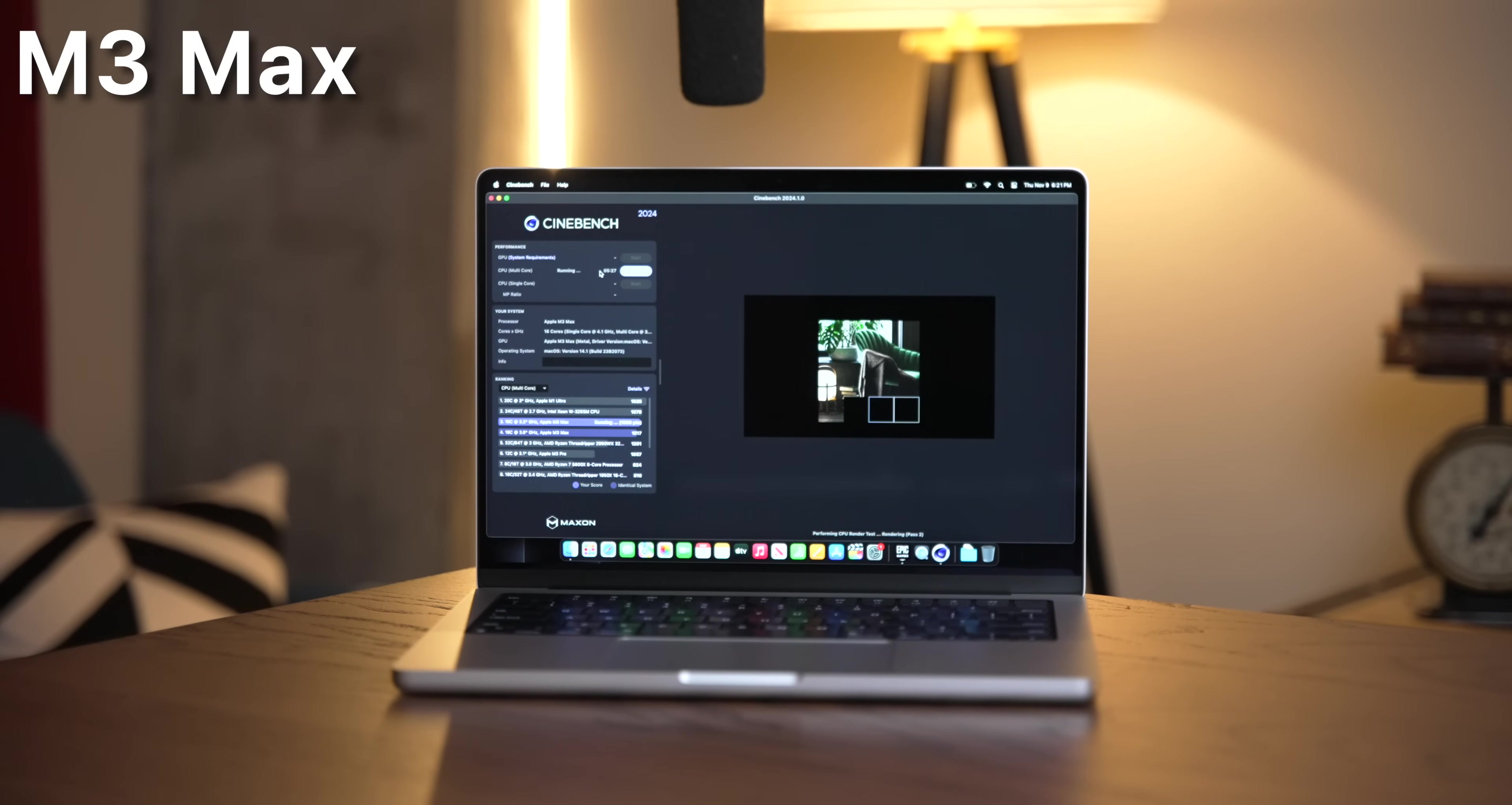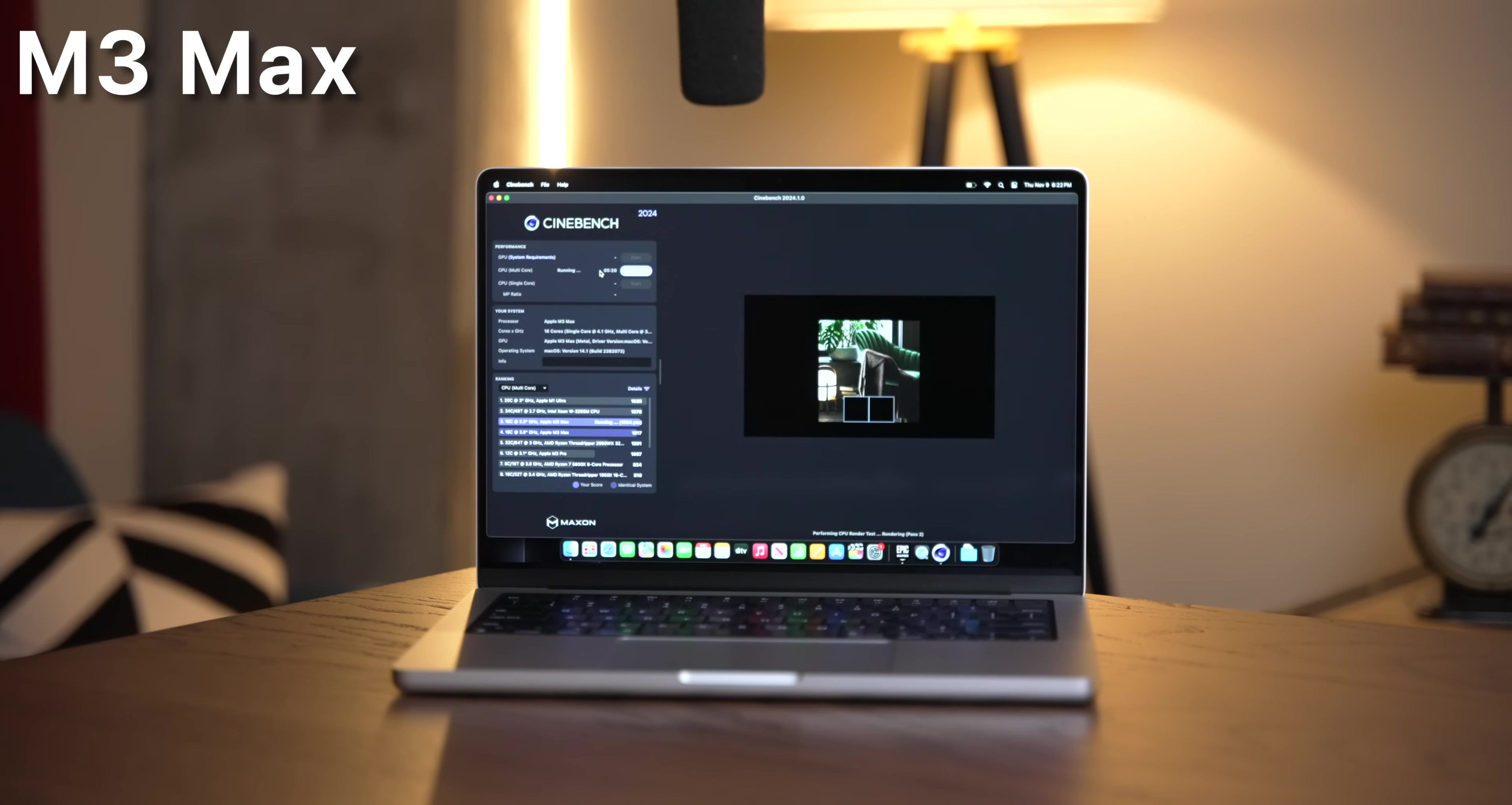So yeah, unsurprisingly, the M3 Max 14-inch is the loudest and the fans kick in the soonest, only about a minute into the test. So definitely keep that in mind if that's important to you.